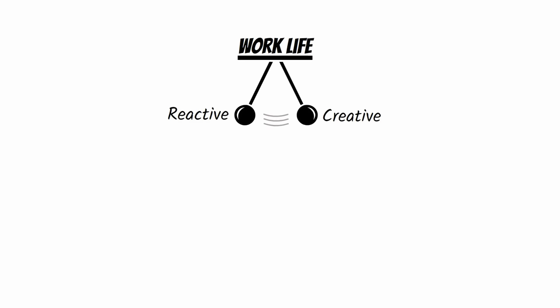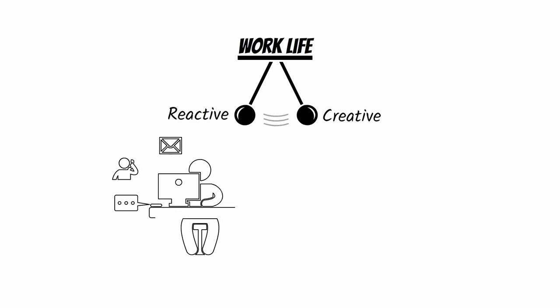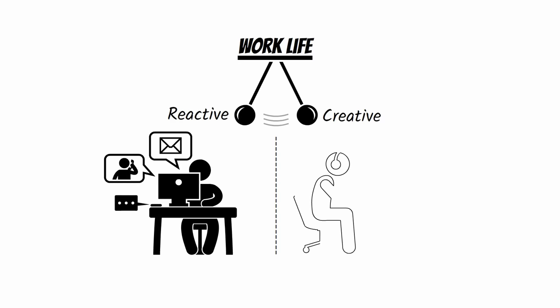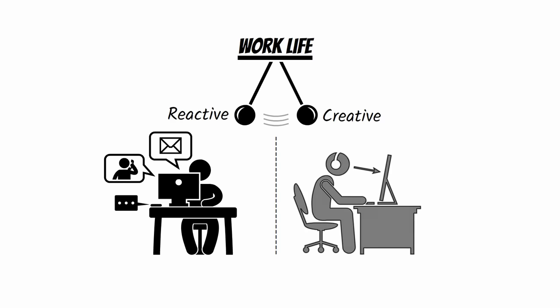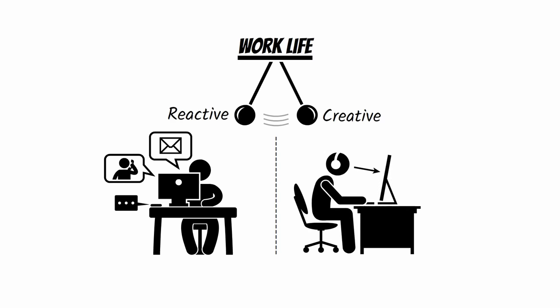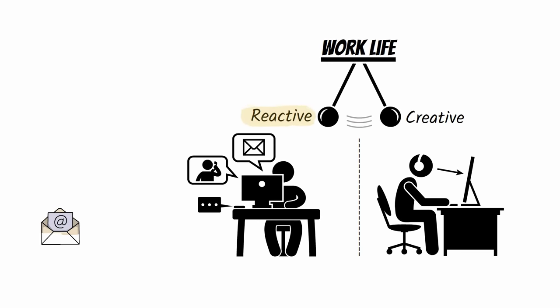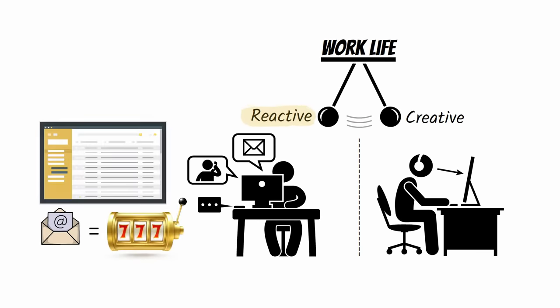In reactive mode, we respond to problems and requests from others. In creative mode, we temporarily block out the world and focus on creating original work. We all tend to gravitate toward reactive work because checking the email is like pulling a slot machine lever. We never quite know if our inbox will be full of boring messages or exciting developments until we check it.